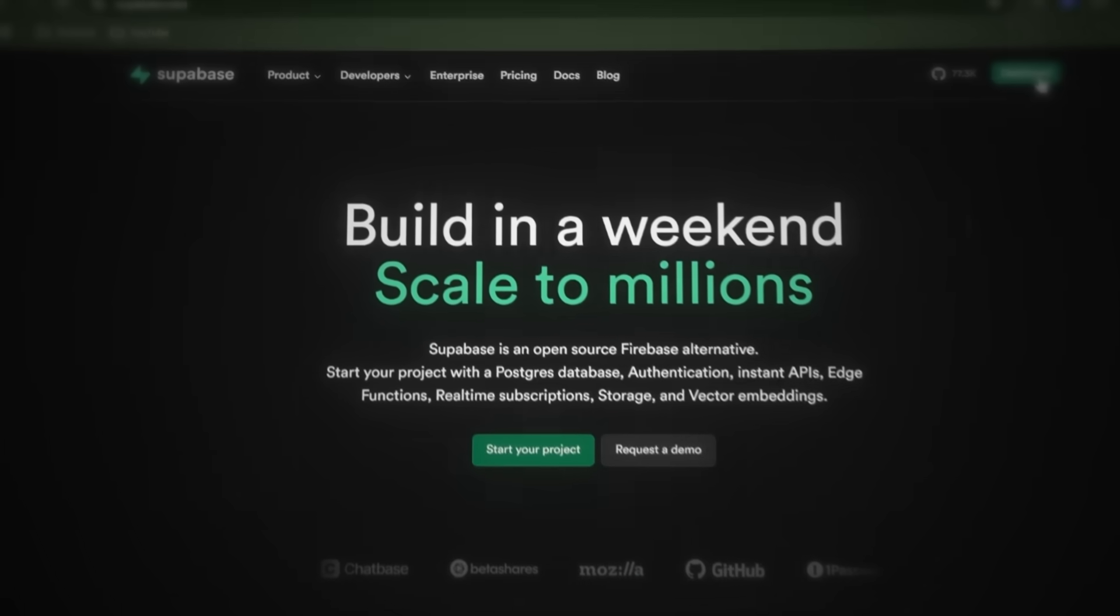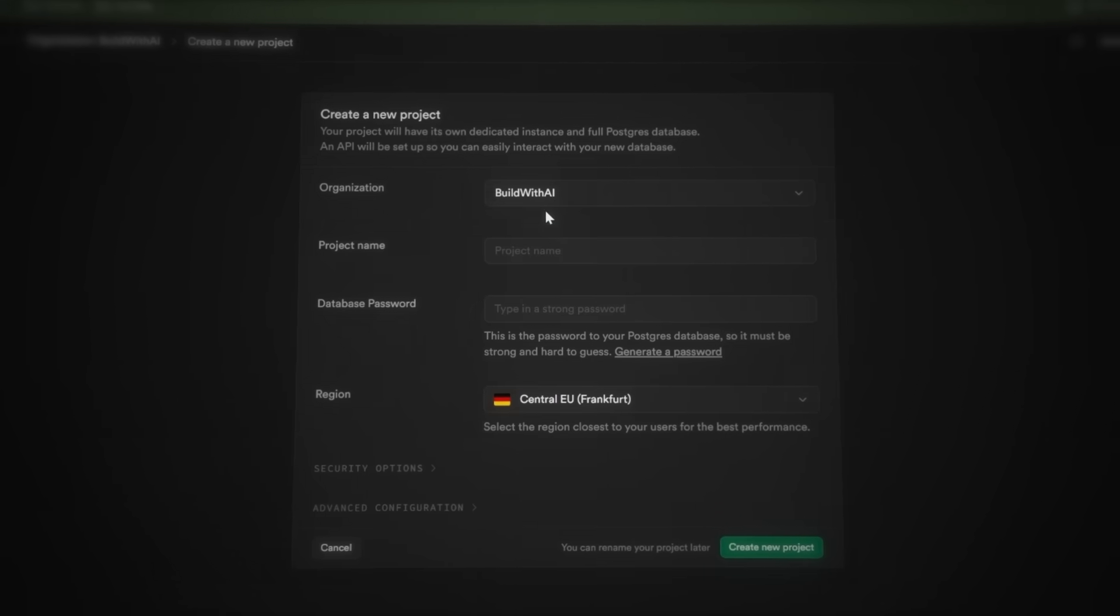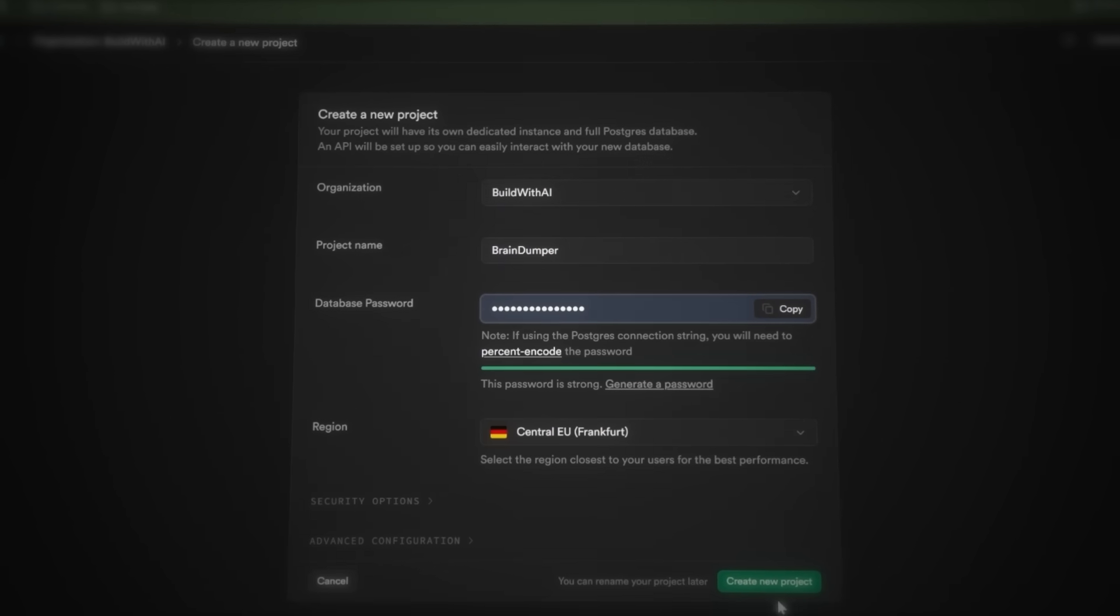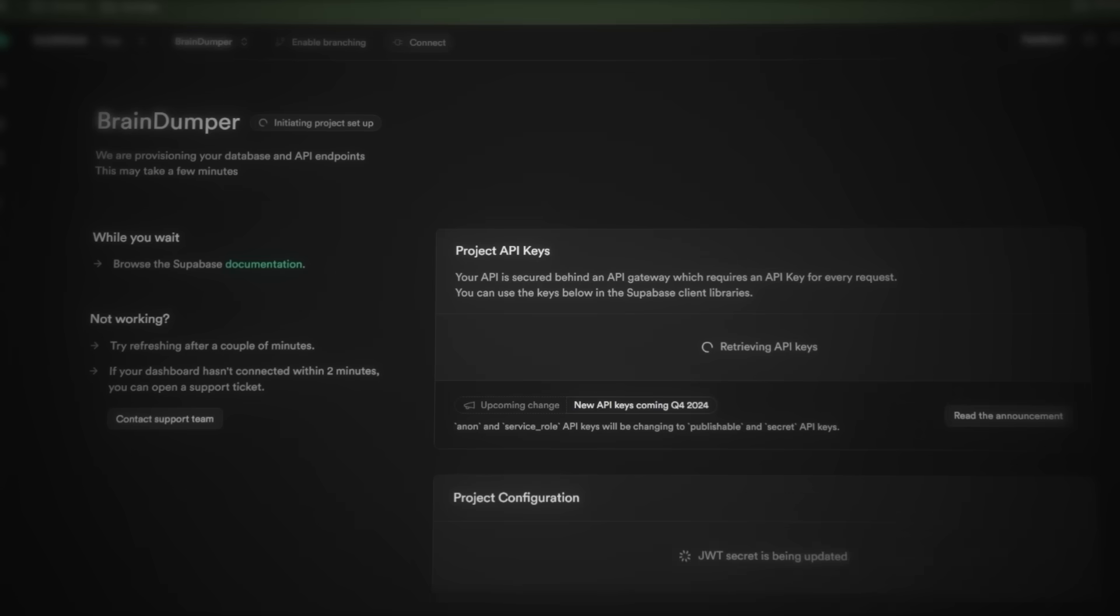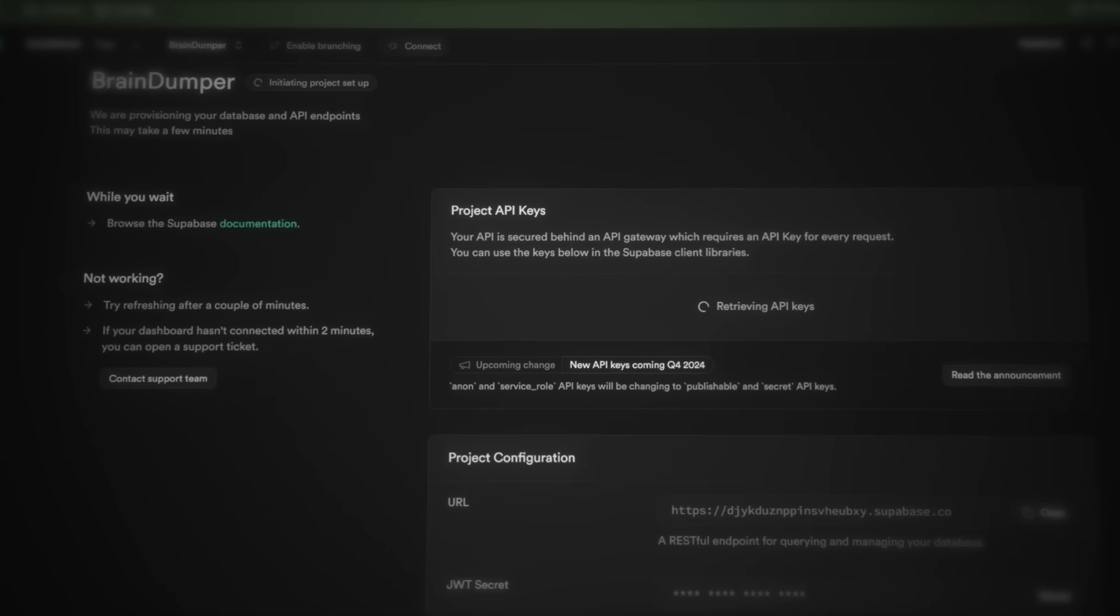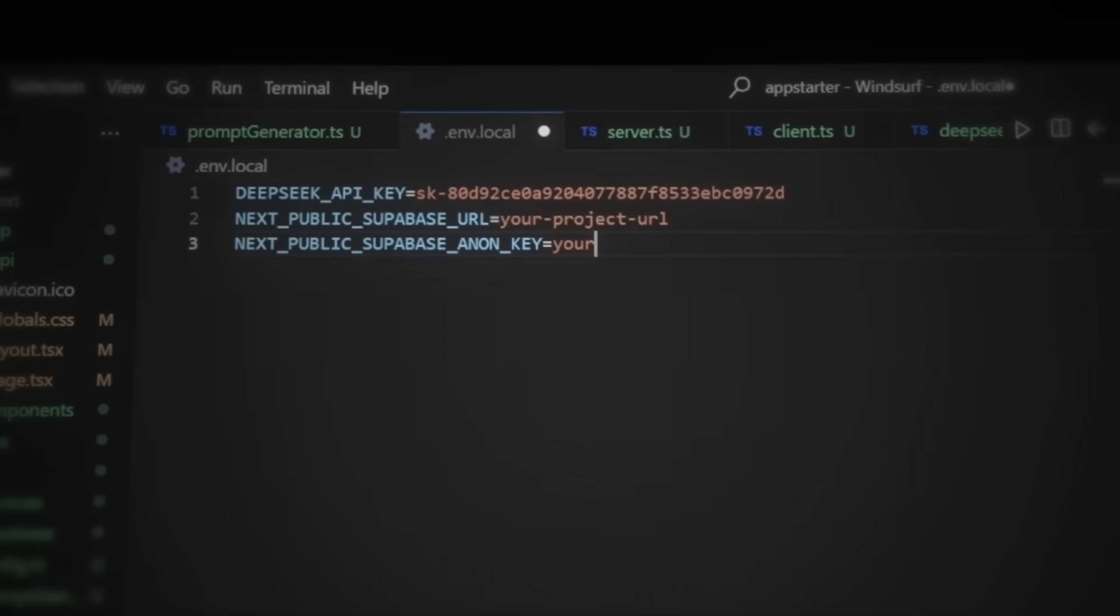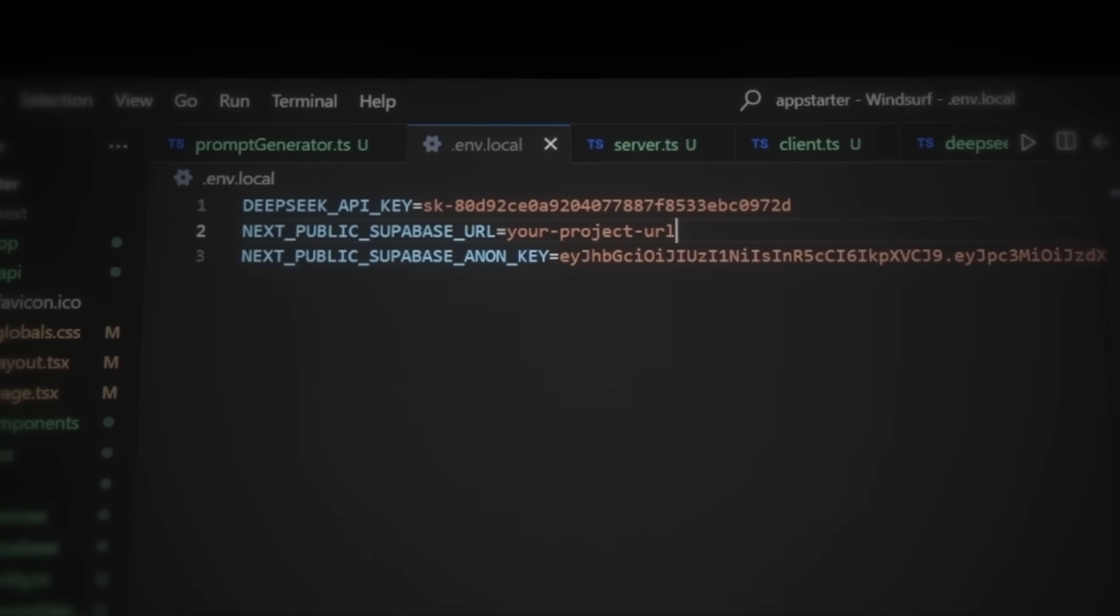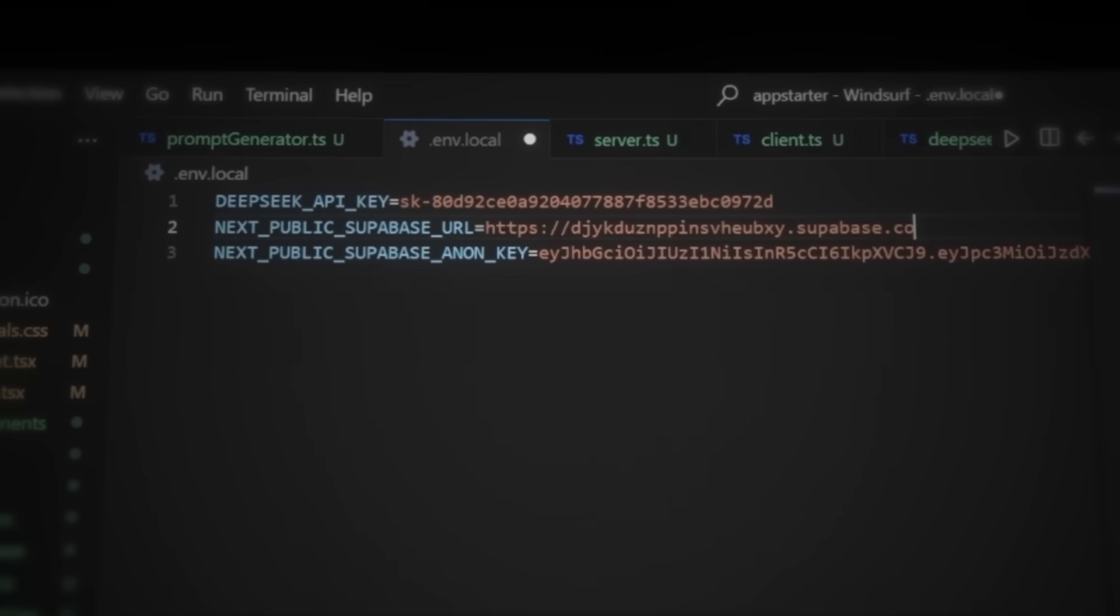Click New Project, name it Brain Dumper, and set a strong password. Hit Create Project and wait for the database to initialize. Now we need the Anon public key and project URL. In Supabase, go to Settings and API. Copy the Anon public key. Head back to Windsurf and replace the key. And then, let's also remove the placeholder for the URL. Copy the project URL from Supabase and paste it back in Windsurf. Now we need to set up our database structure.